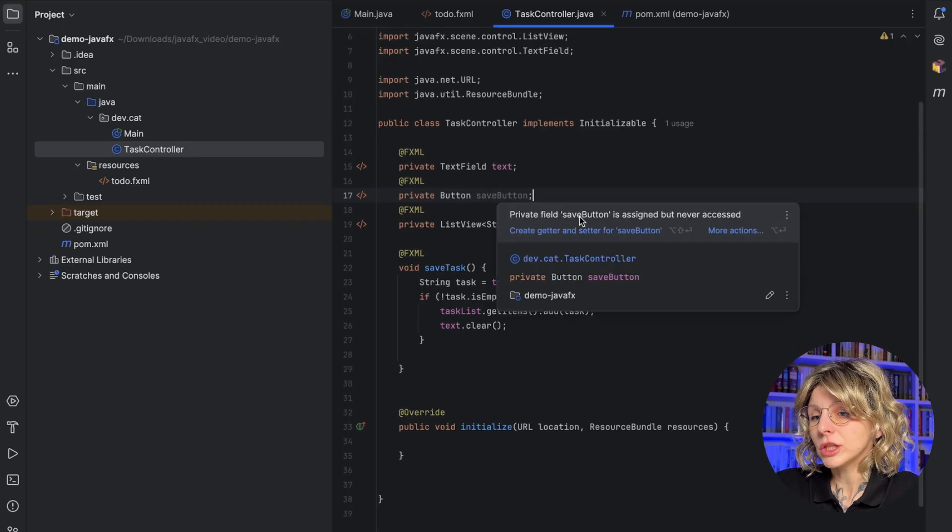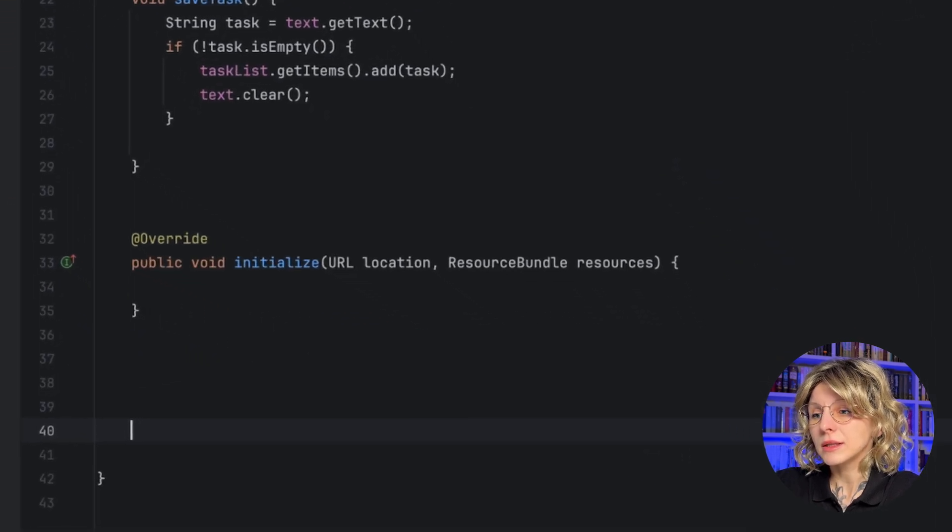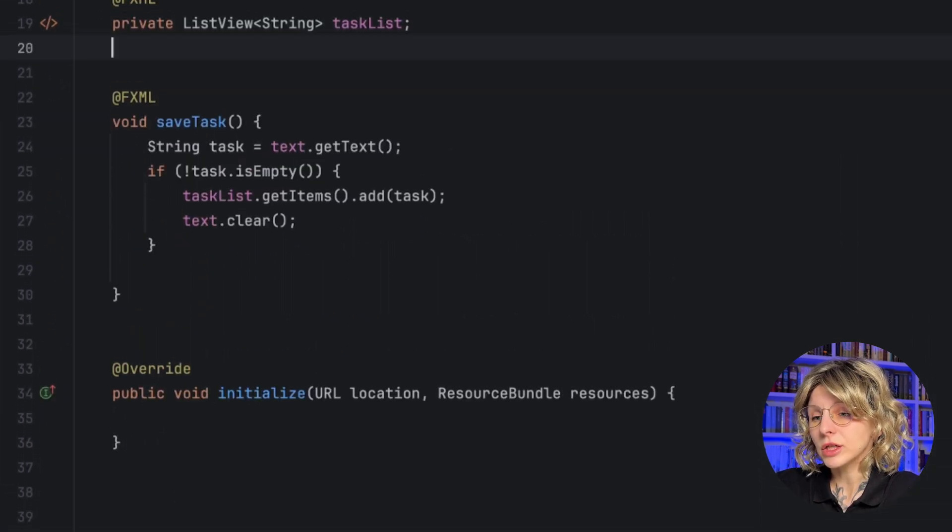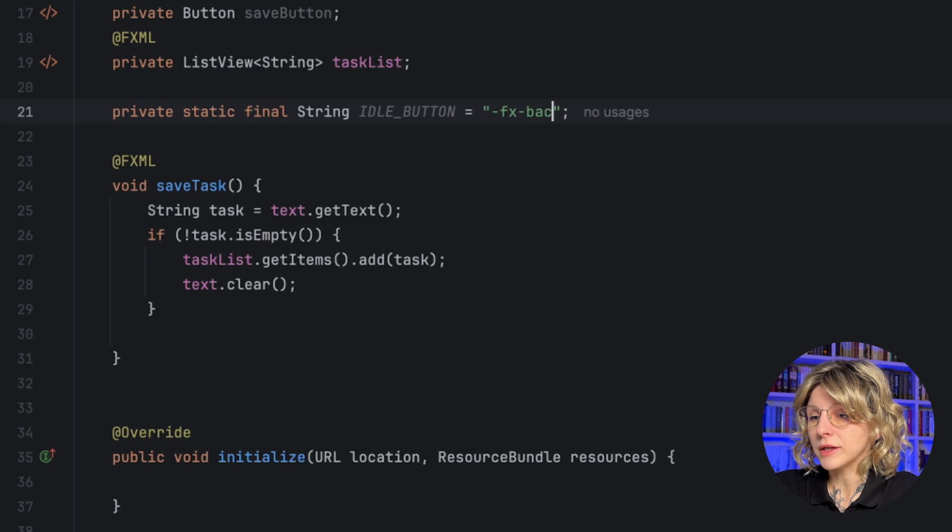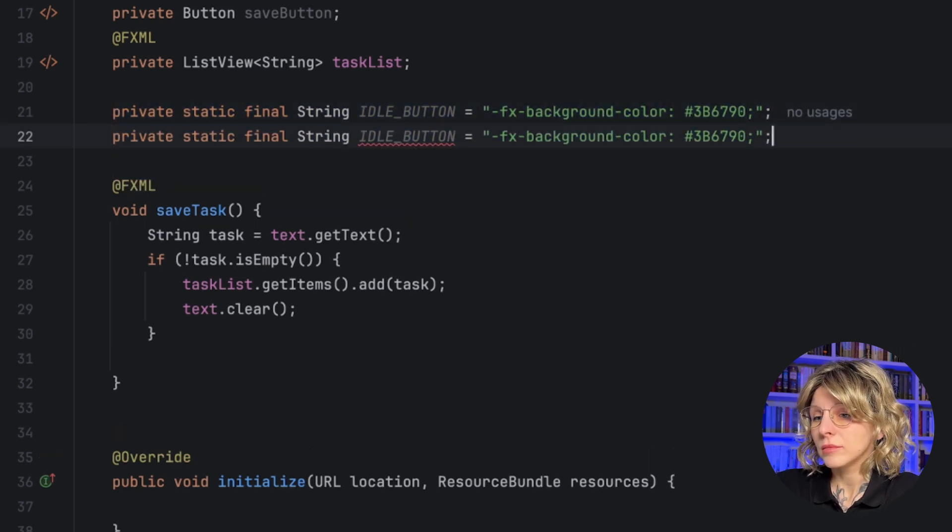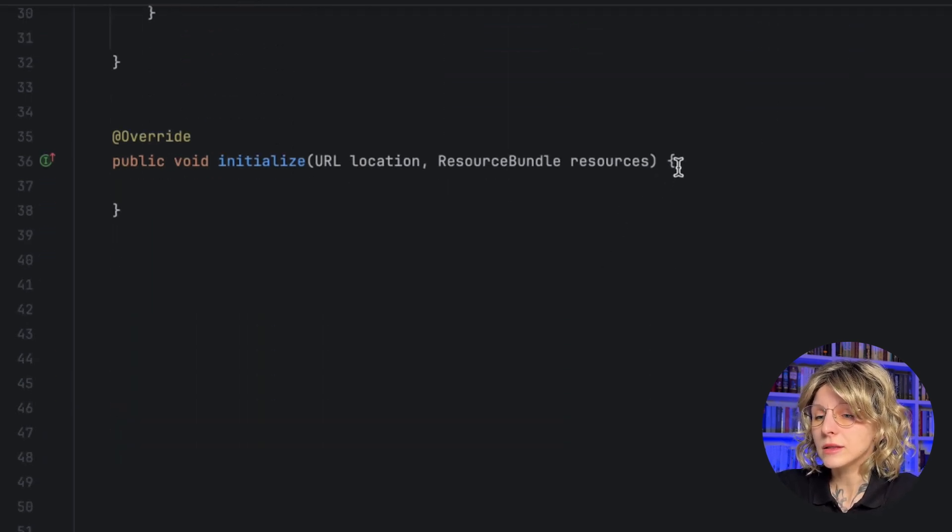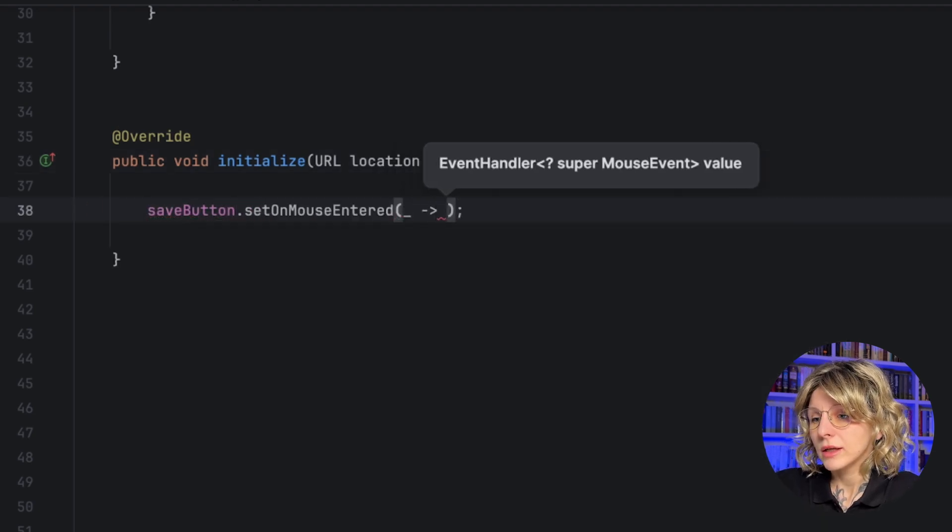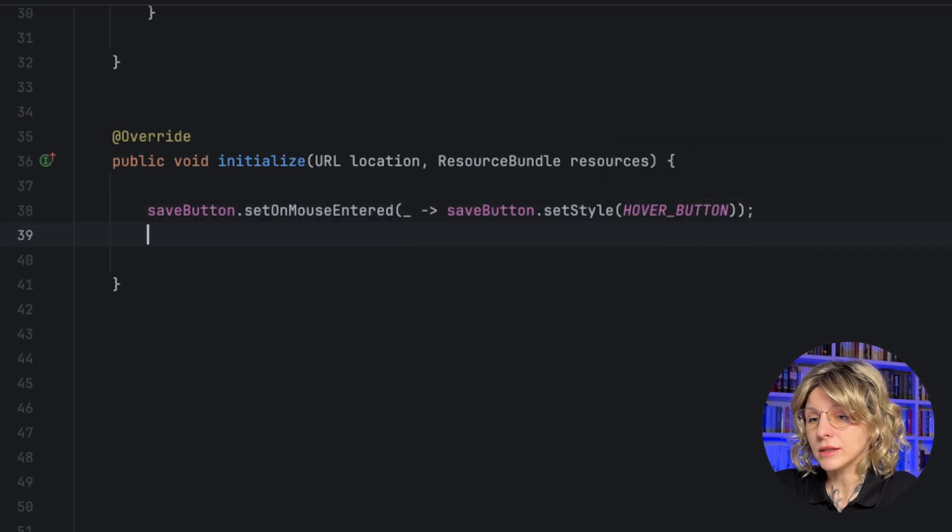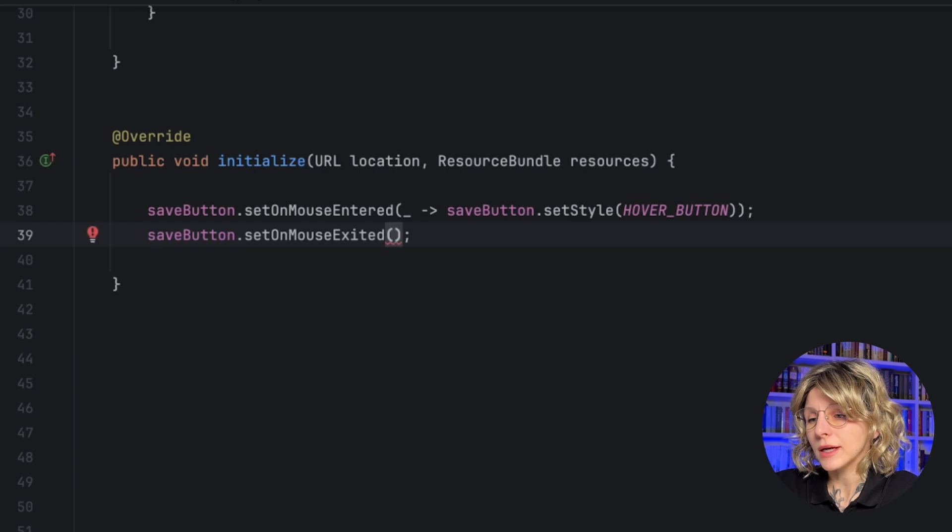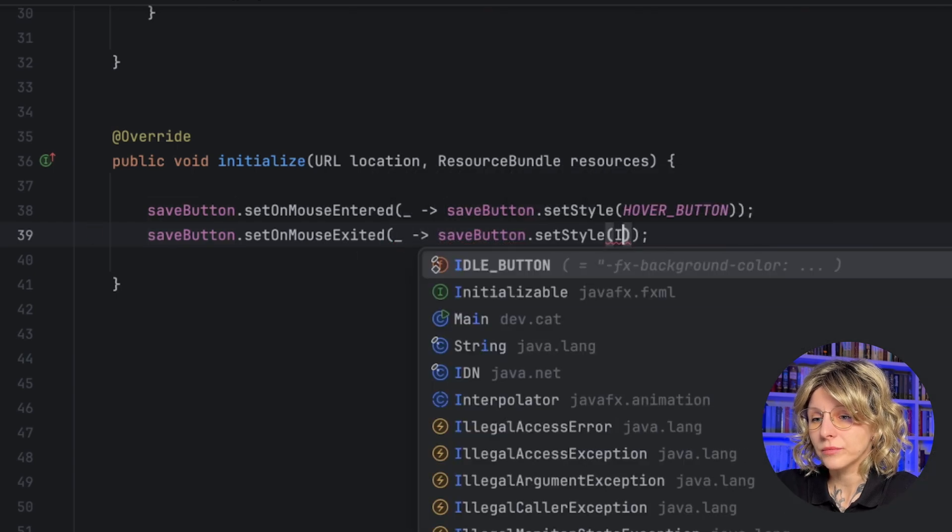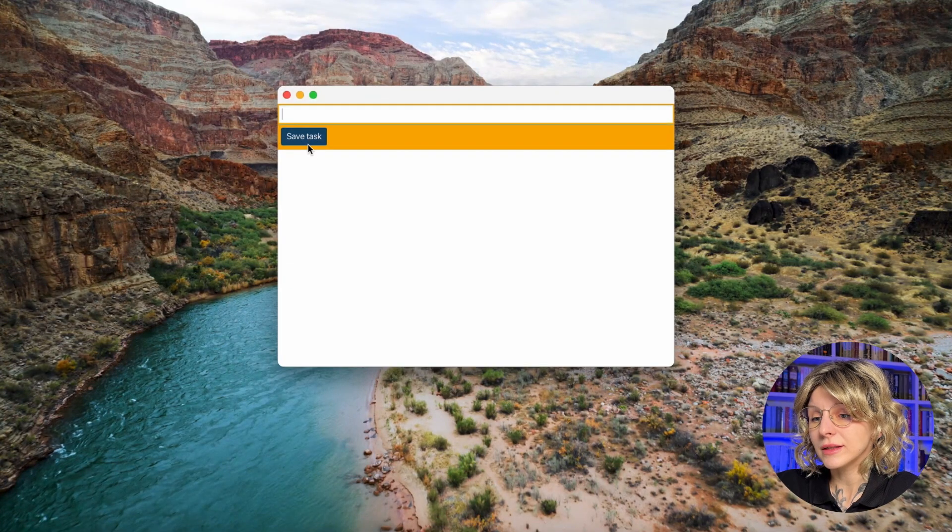As for the button, I mentioned that you can add a CSS sheet or use third-party tools. But let's keep it simple right now and add the animation programmatically. So, we need two strings for idle button and let's specify the color. And the second string is going to be for forward button and let's specify another color. And now, in the initialize method, we can use our button and its method set on mouse entered. Here, we will set the style forward button. And next, we will use its method set on mouse exited. And we set different style idle button. Run the app again. Cool! Now the button is fancy.